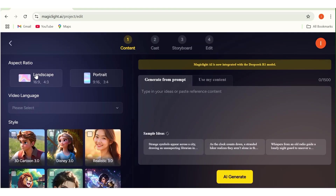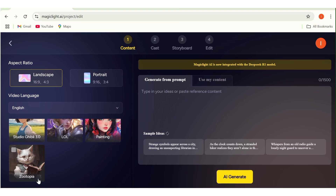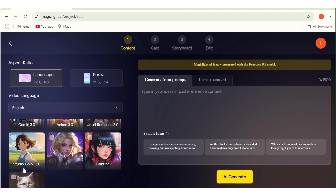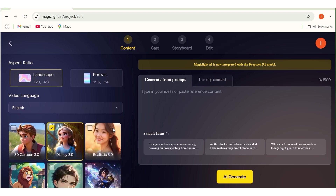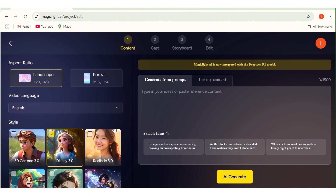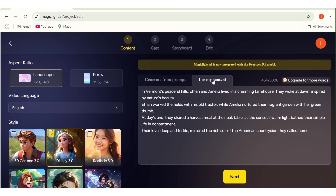Once you're here, you'll be redirected to this page. Right here, you can go ahead and choose the aspect ratio for your video. Then next, you can choose the language that you want your video to be in — in my case, I'll choose English. There are also all these styles that you can choose from, so you need to select the style you want. In my case, I'll choose Disney. Once that is set up, the next thing you need to do is input a prompt for your story. If you already have your own story, you can use the 'my own content' button to input your very own story.